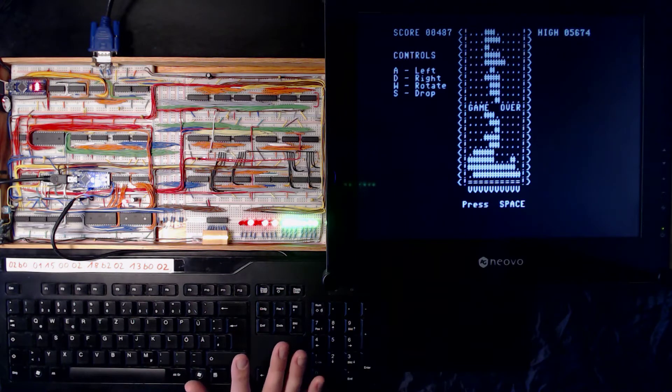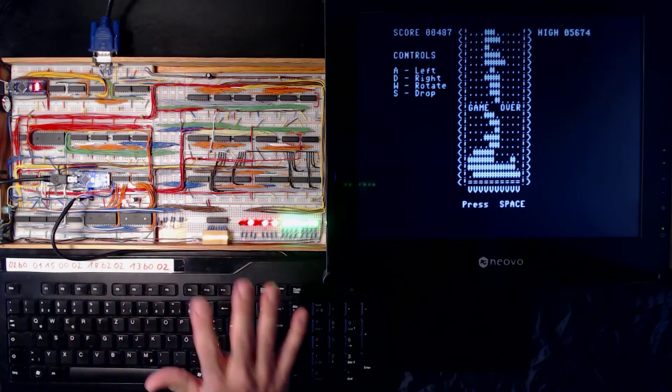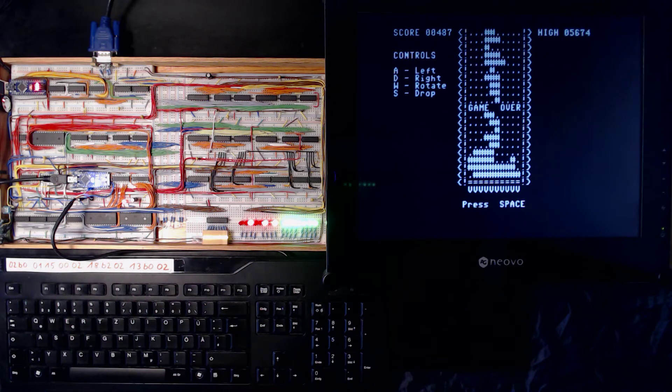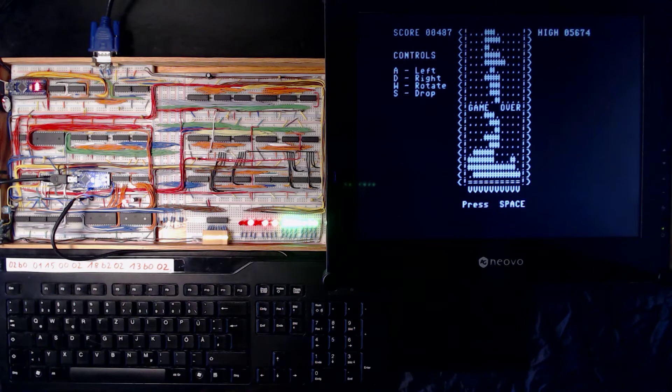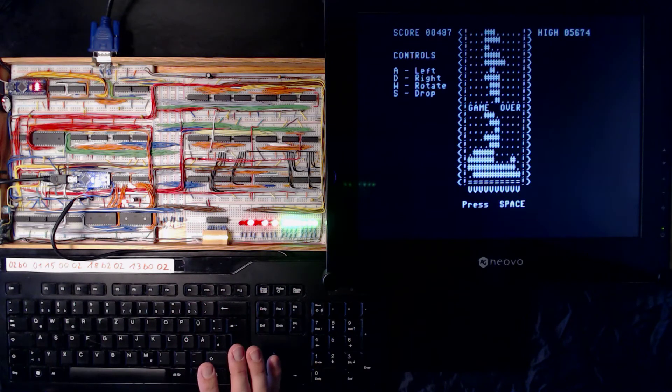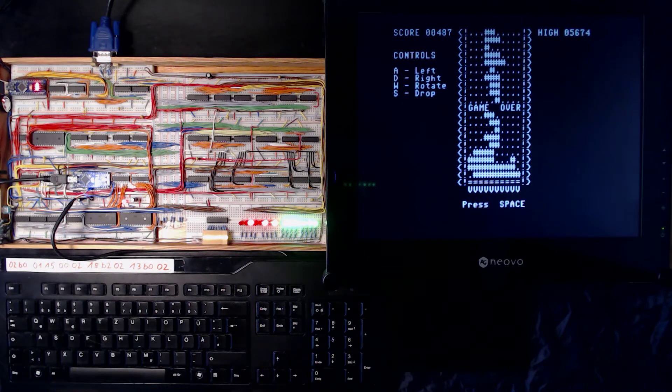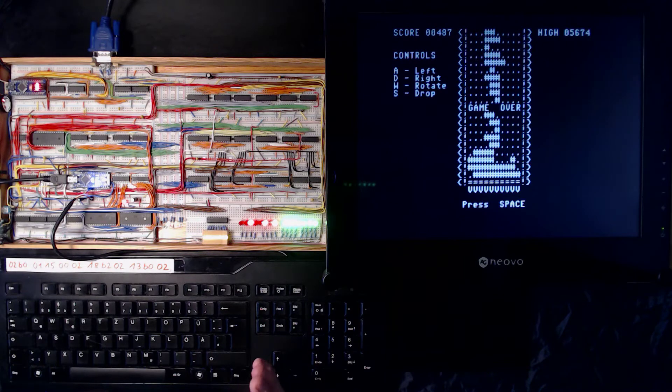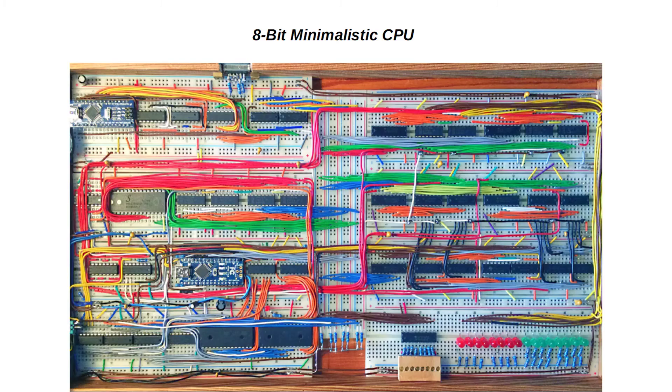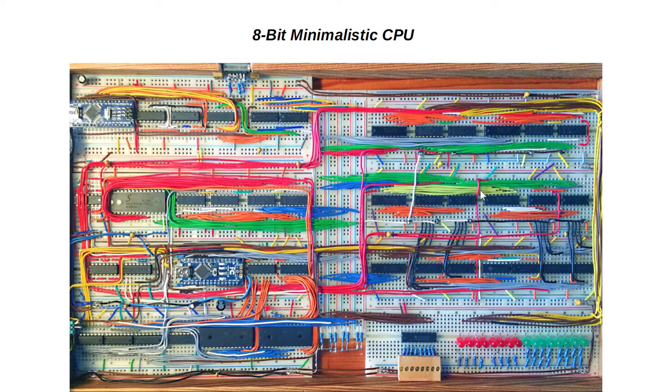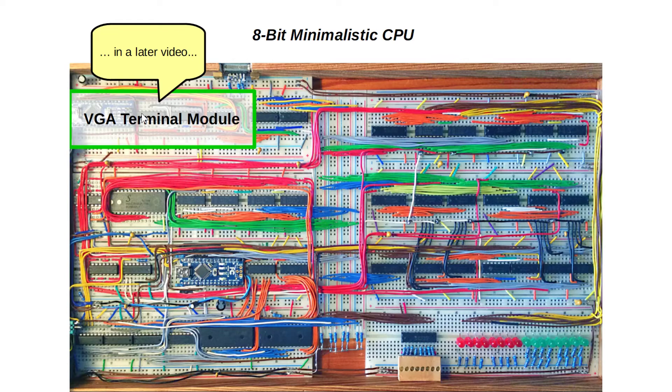You might think that at first sight all this stuff looks anything but minimalistic. Well, keep in mind that it's a prototype and that it doesn't have any ready-made CPU but is built from scratch using standard 74xx logic ICs. Let's freeze the picture and take a closer look. The whole board can be considered having two separate parts: the computer itself and its VGA terminal module. In this video we'll focus on the computer.